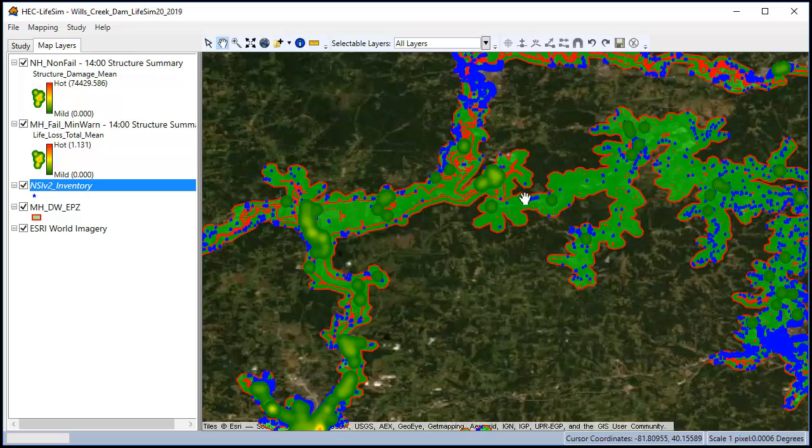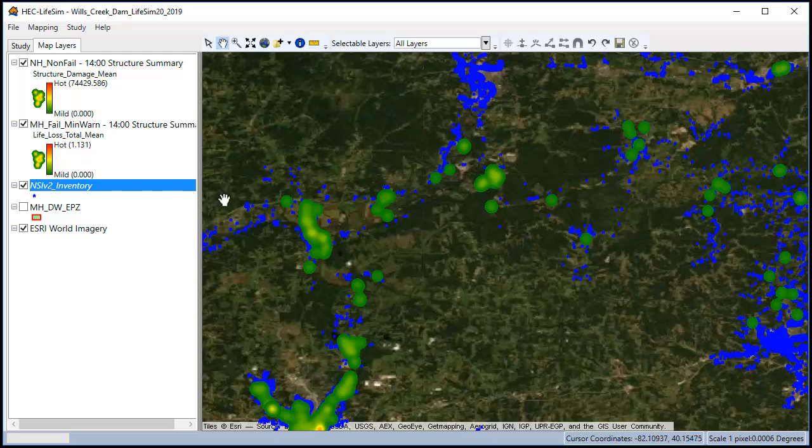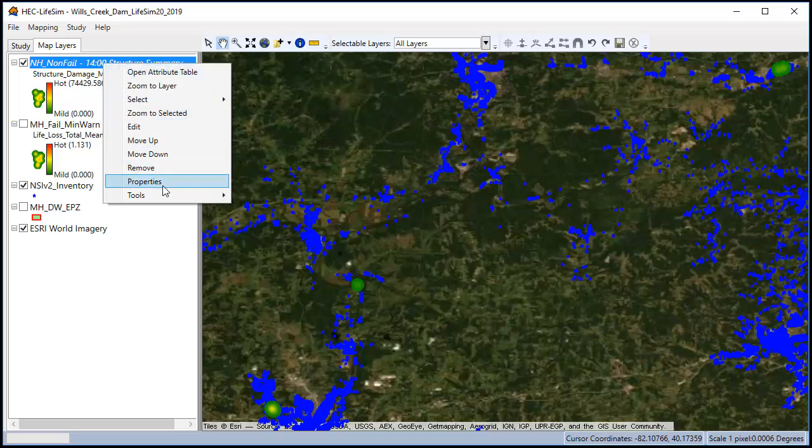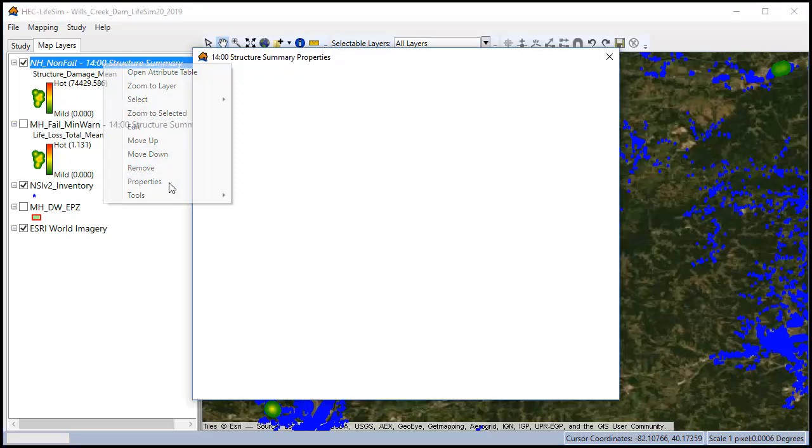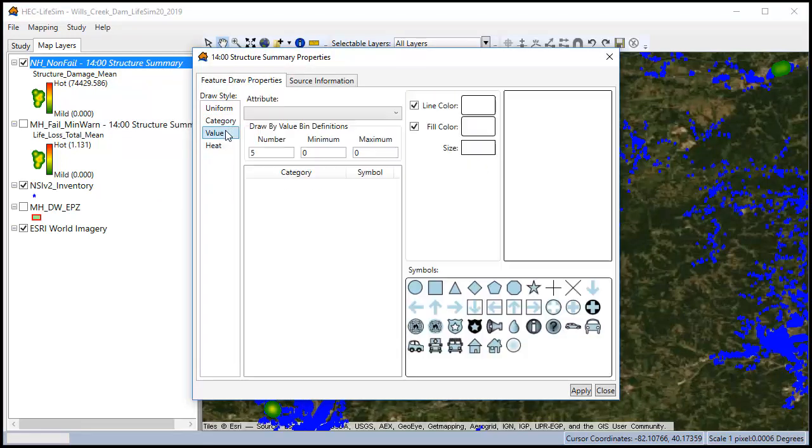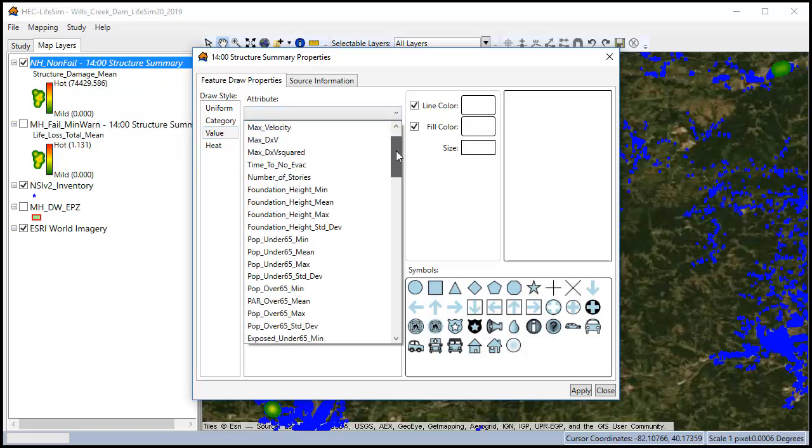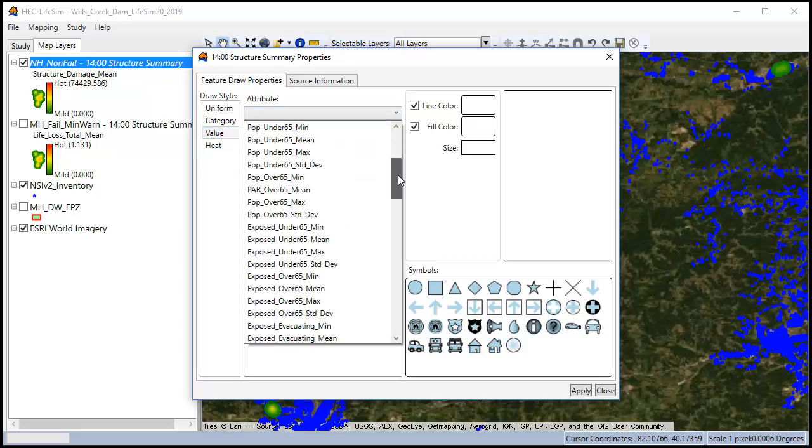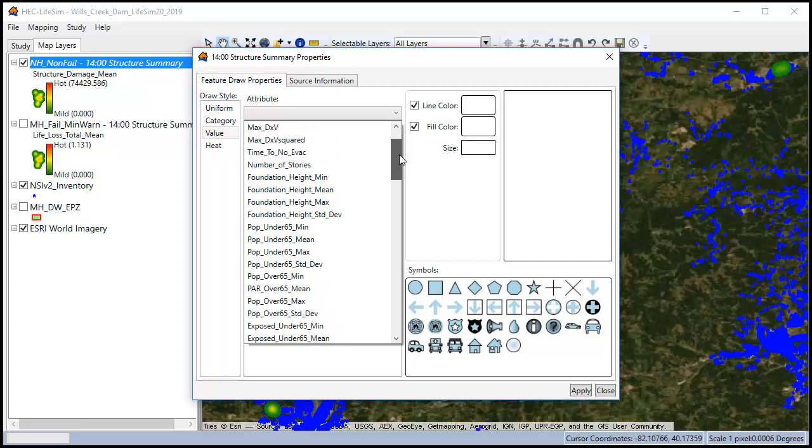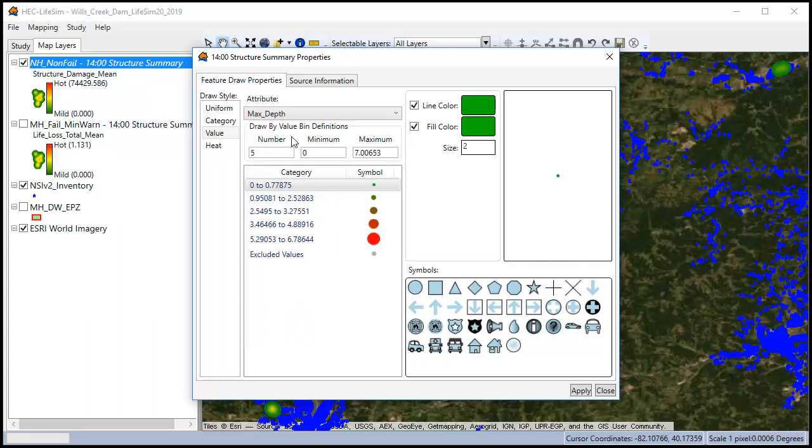This will send them to the map window. By default, it's going to show us a heat map of the life loss or of the damage if there is no life loss as in the case of the normal high. So what I want to do to calibrate is go to the properties to change the symbology.